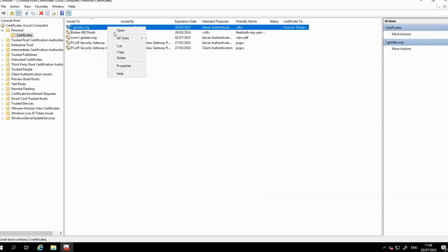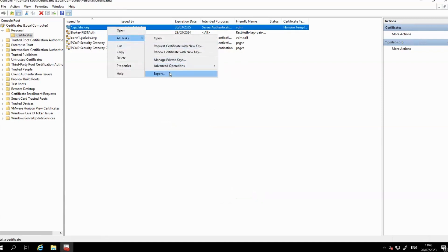Here are the export steps. You can export the certificate by clicking Action, then All Tasks, and then Export.